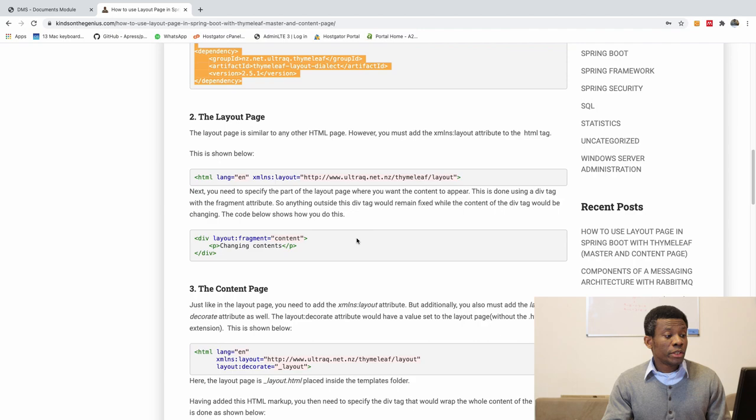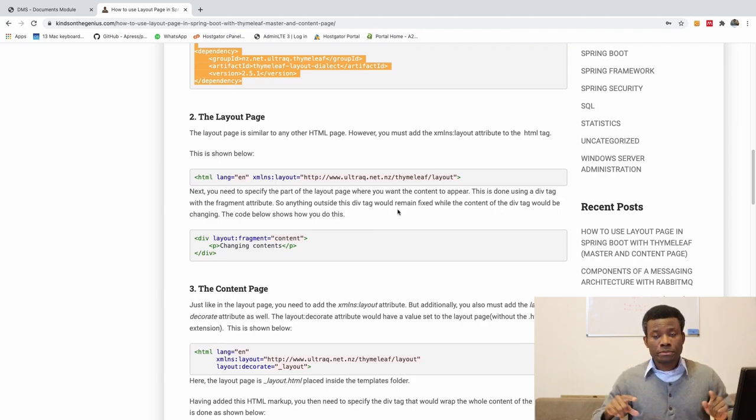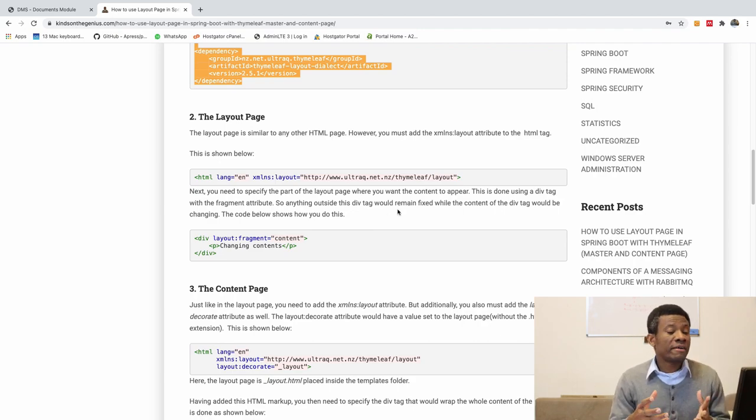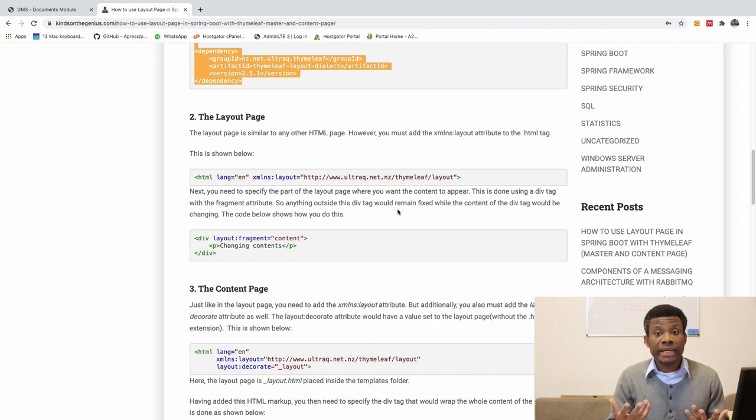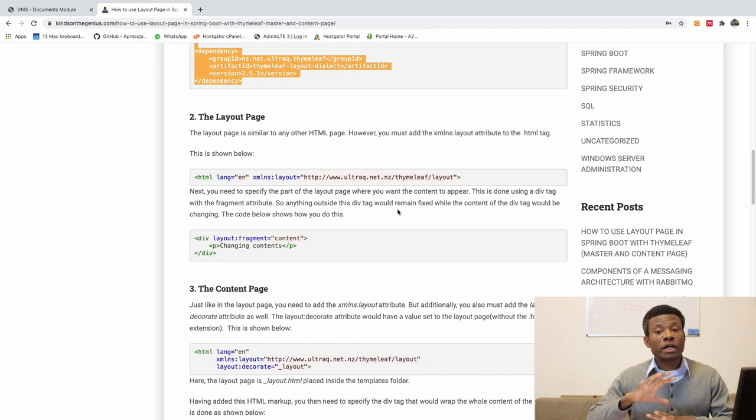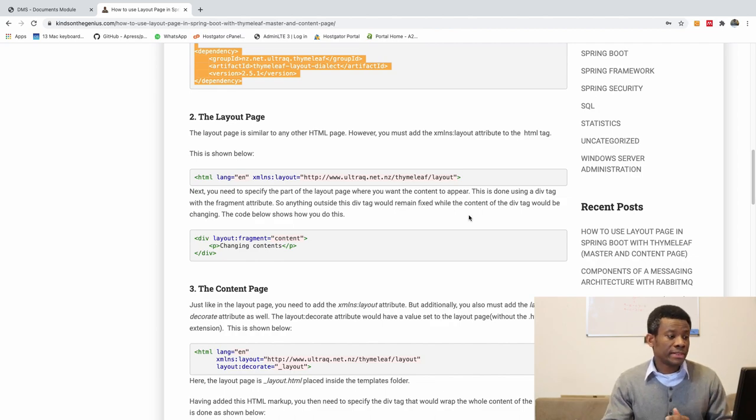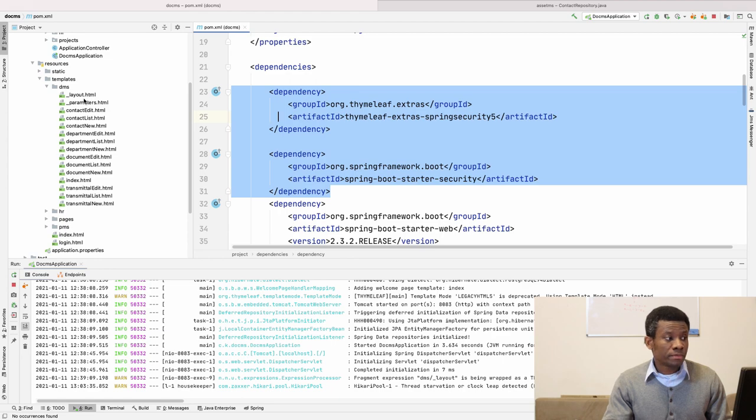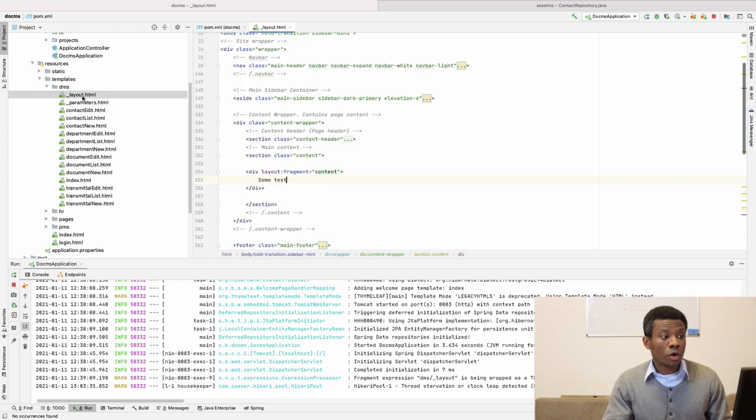The next thing you want to do is to have a layout page you want to use. So you must have a page that you want to be the layout page that will contain the layout that will be used across all the pages of your website. In this application, I call this page layout, or underscore layout.